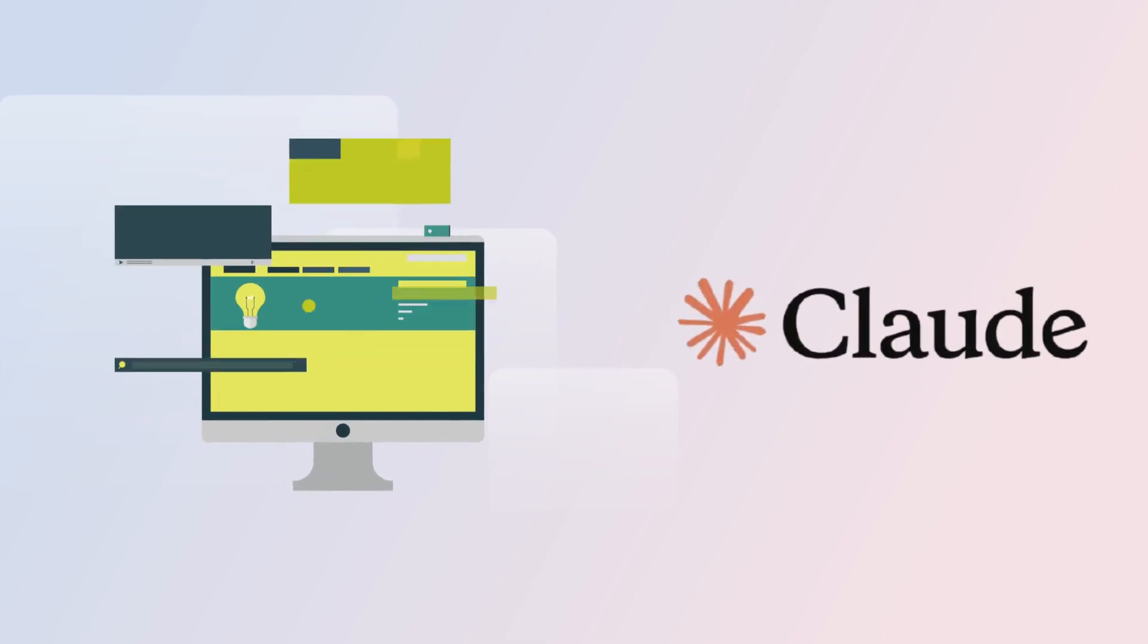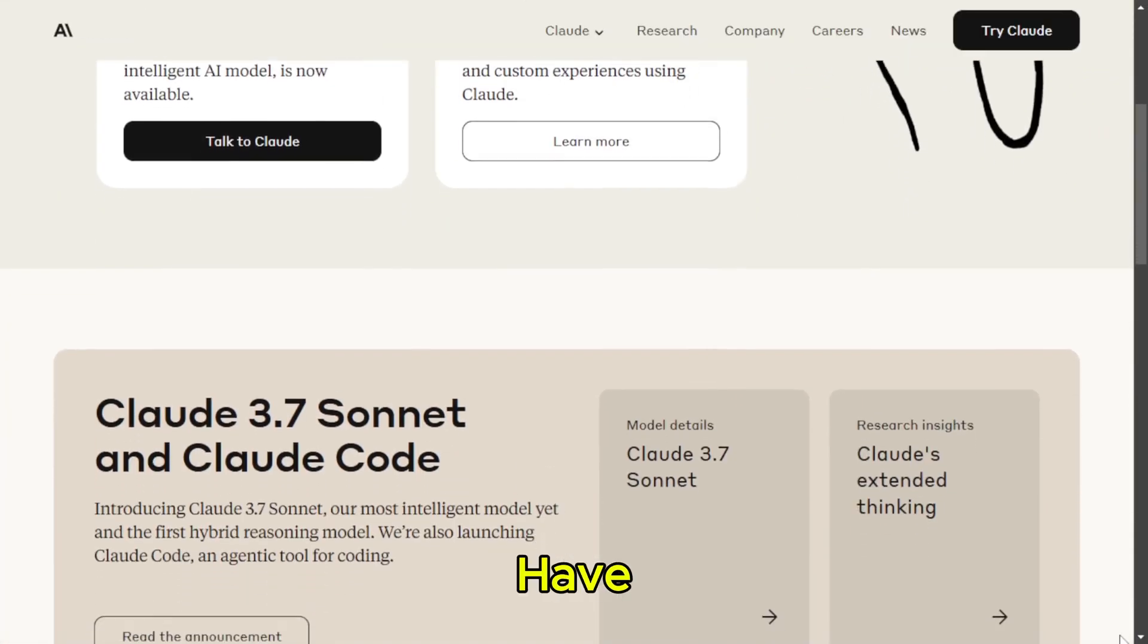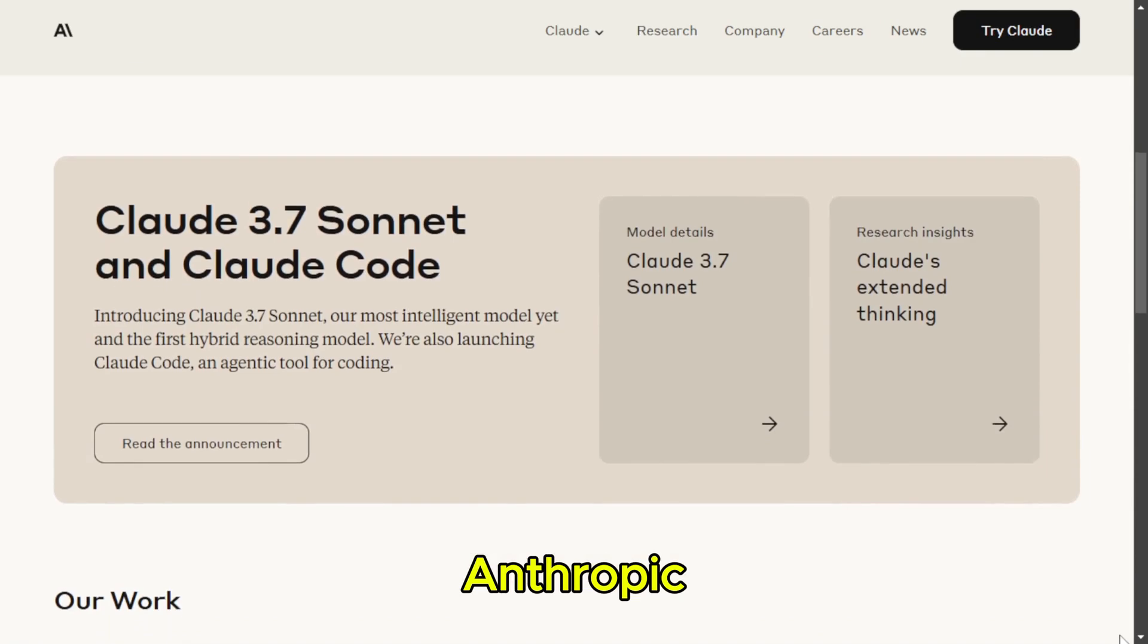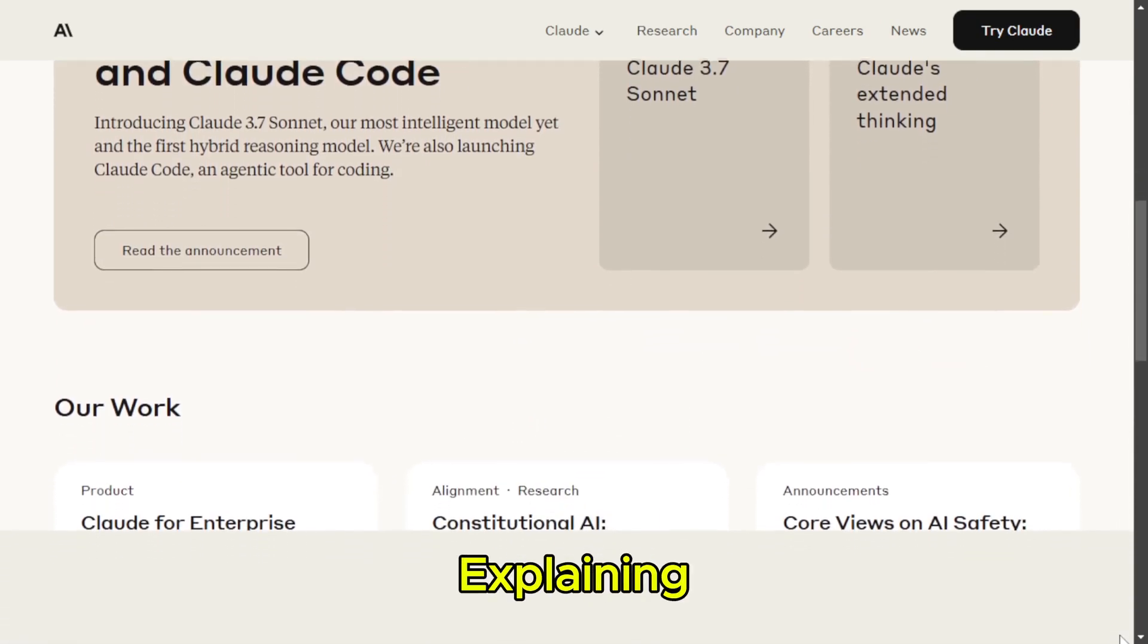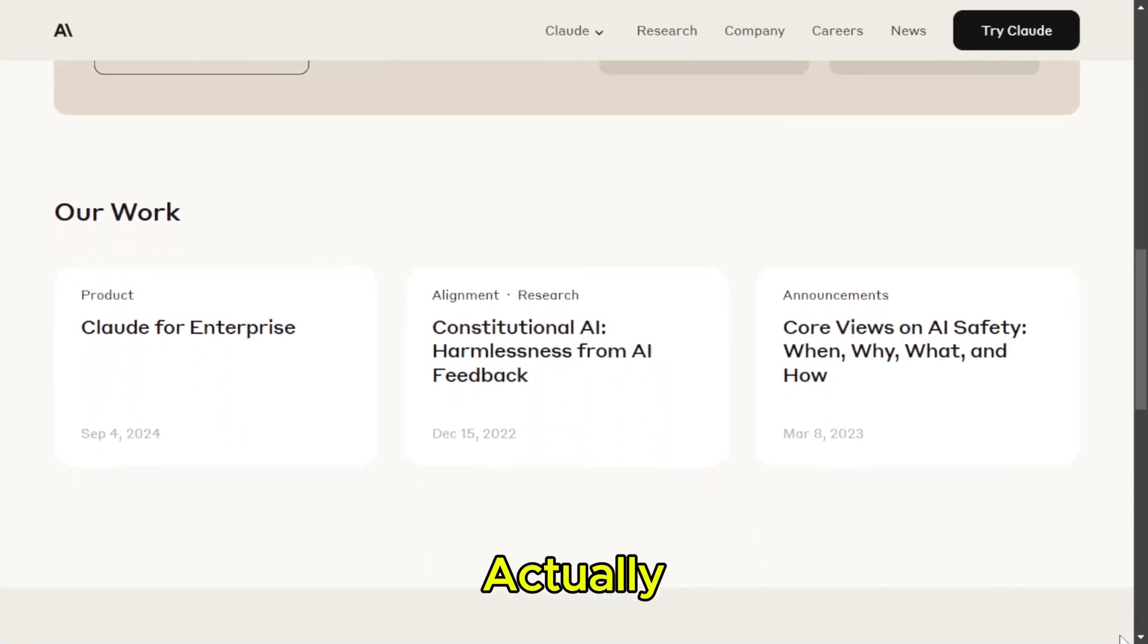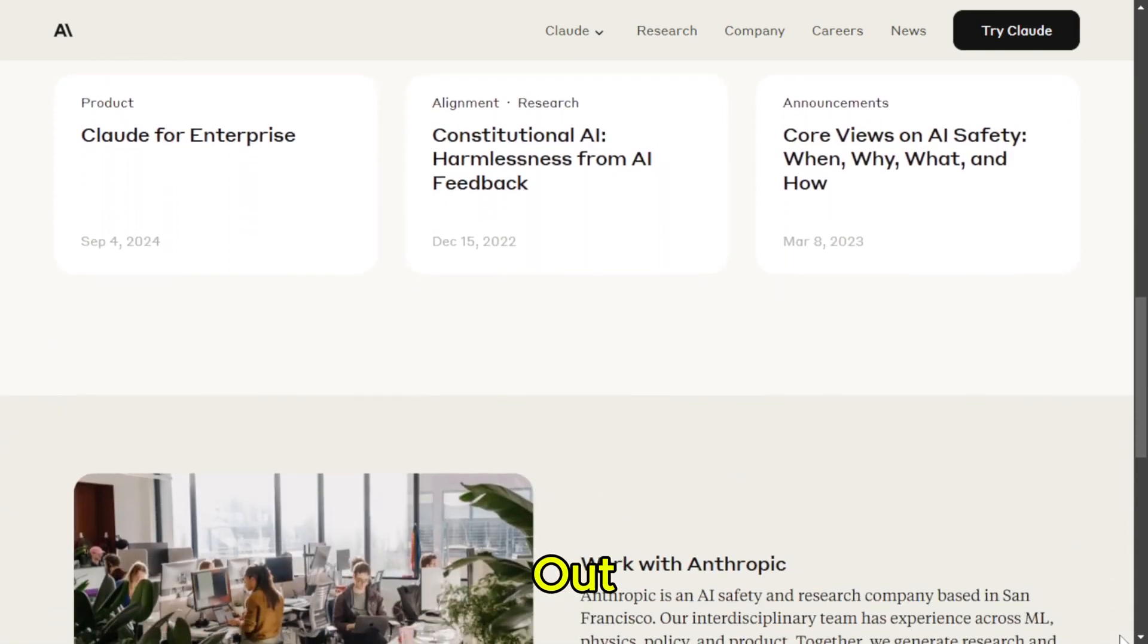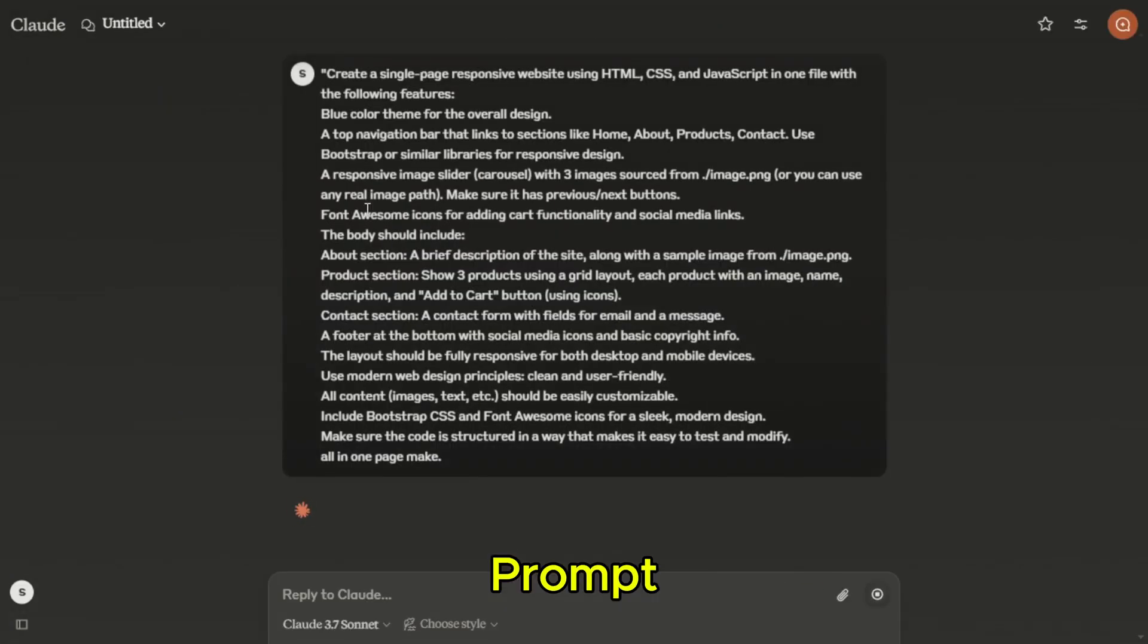Claude AI. Next up, we have Claude AI by Anthropic. Now, Claude is known for being great at explaining code, but how well does it actually generate code? Let's find out. I enter my prompt.